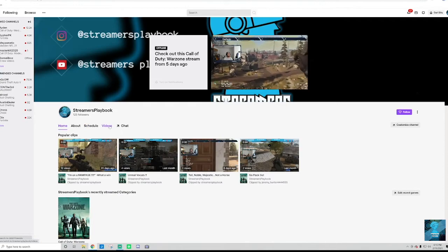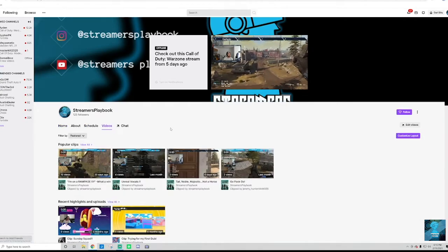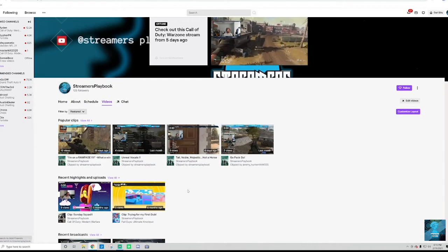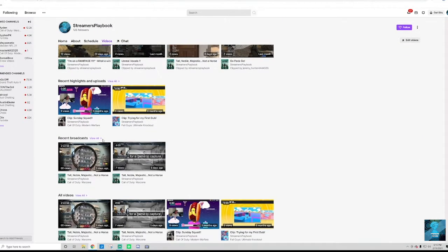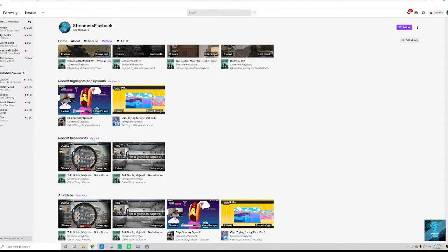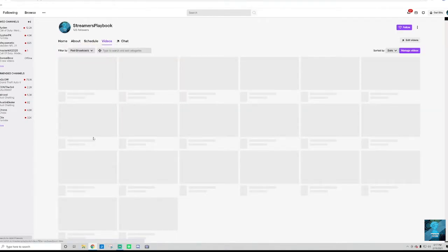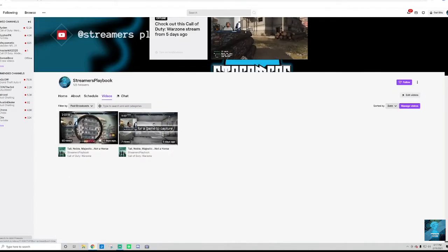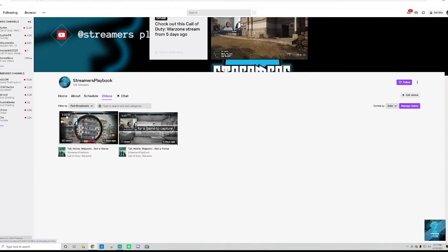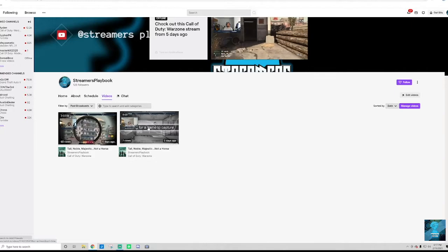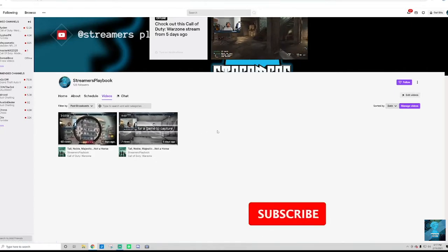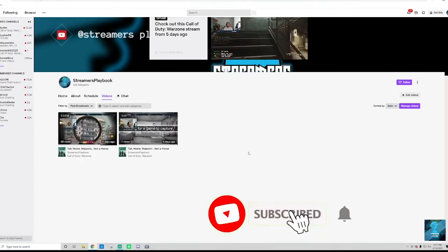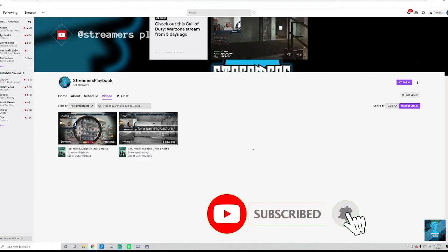And then you're going to go to videos and you're going to scroll down. There's going to be a section called recent broadcasts. So go ahead and click that, view all. And as you can see here, here are my recent broadcasts, my last two ones that I did. That's how you watch your past streams.